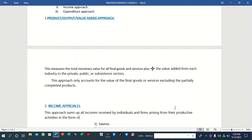When you talk about final goods, there are some goods which are intermediate — they are not yet final. There are some goods which require further processing for them to become final. For example, tea leaves are just raw materials, so they have to undergo processing to become the final product that we consume. Services such as banking or teaching are also included, plus the value added from each industry in the private, public, or subsequent sector.